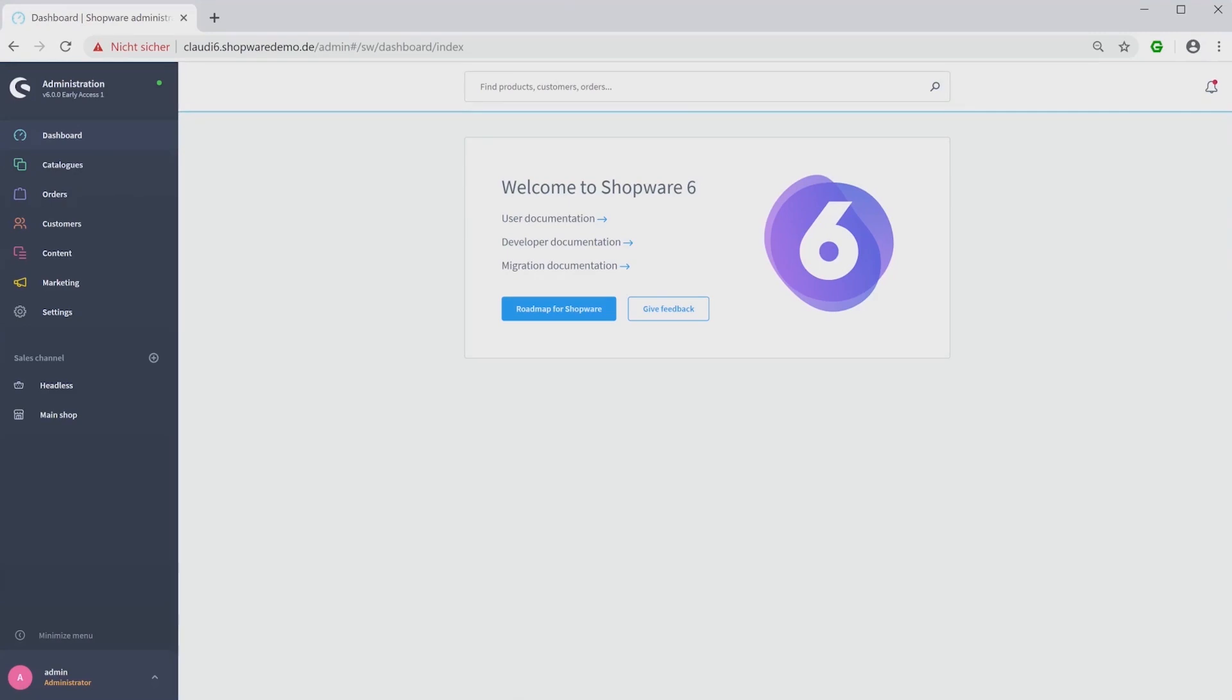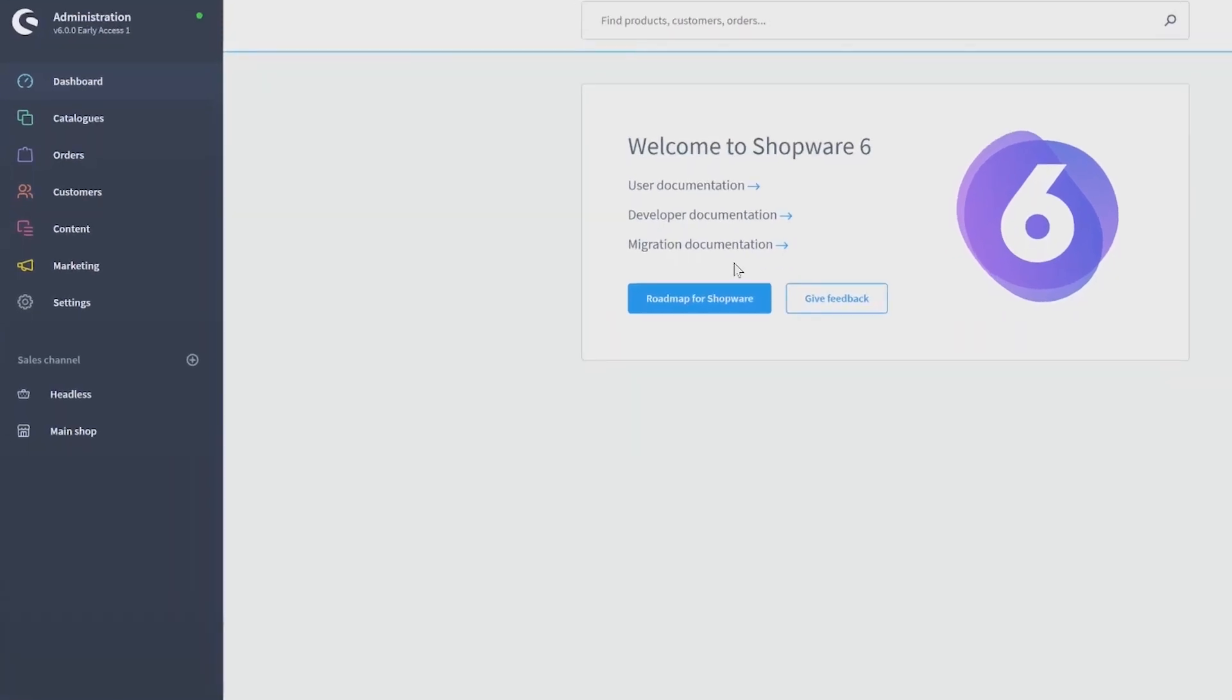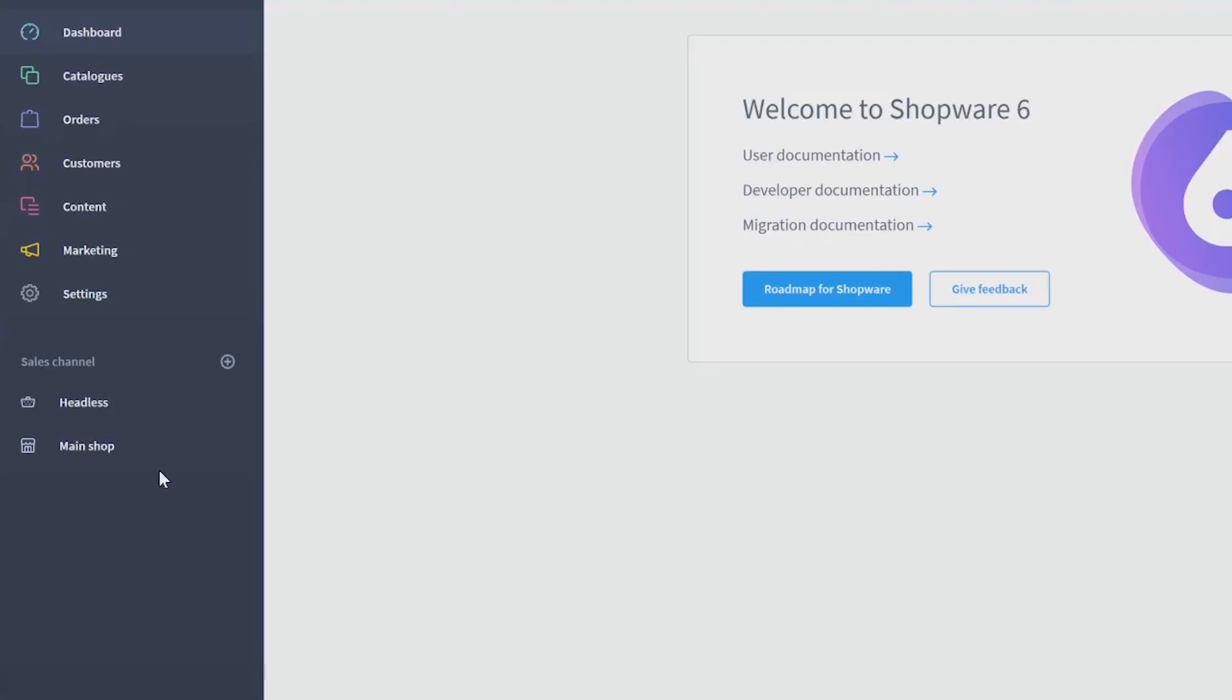All your sales channels will be shown in the navigation on the left side. Here you can see the main Shop, which is my normal storefront, and Headless, which is an API application.